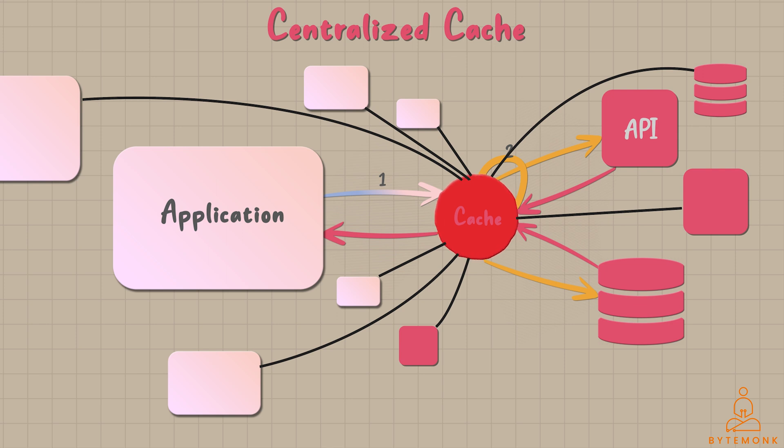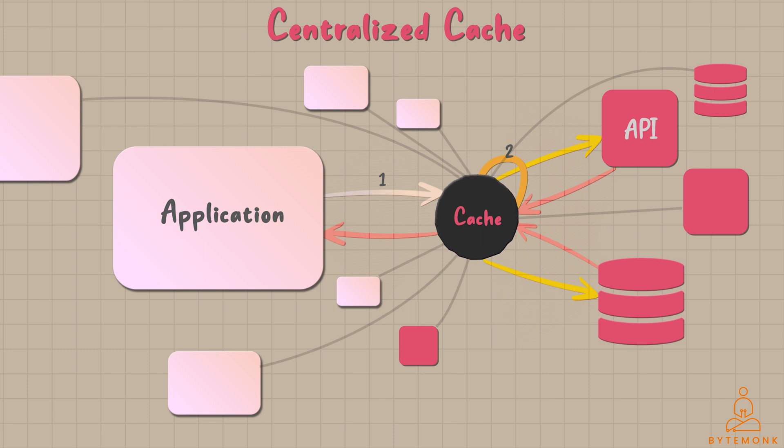Additionally, relying on a single cache introduces a single point of failure. In the event of cache failure or downtime, all requests that depend on the cache may face unavailability of the cache data.